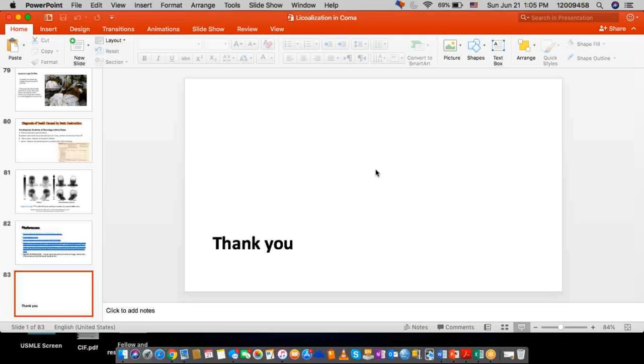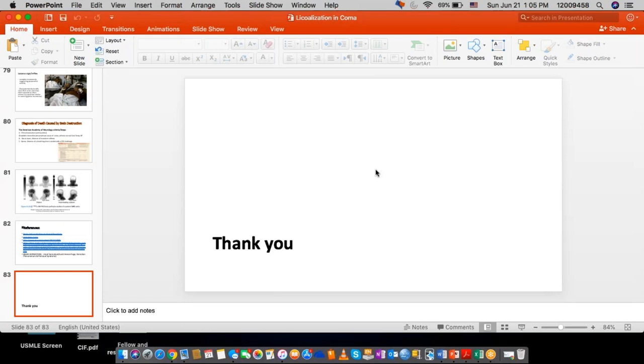That concludes the presentation. Thank you. I hope you enjoyed it. It's a big topic, but you did very well. If anybody has any questions, please feel free to ask.